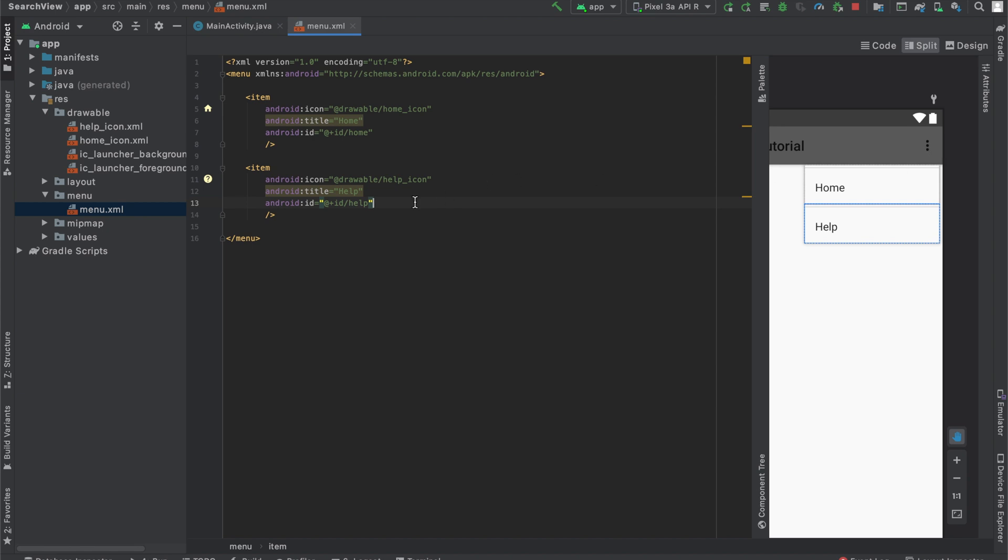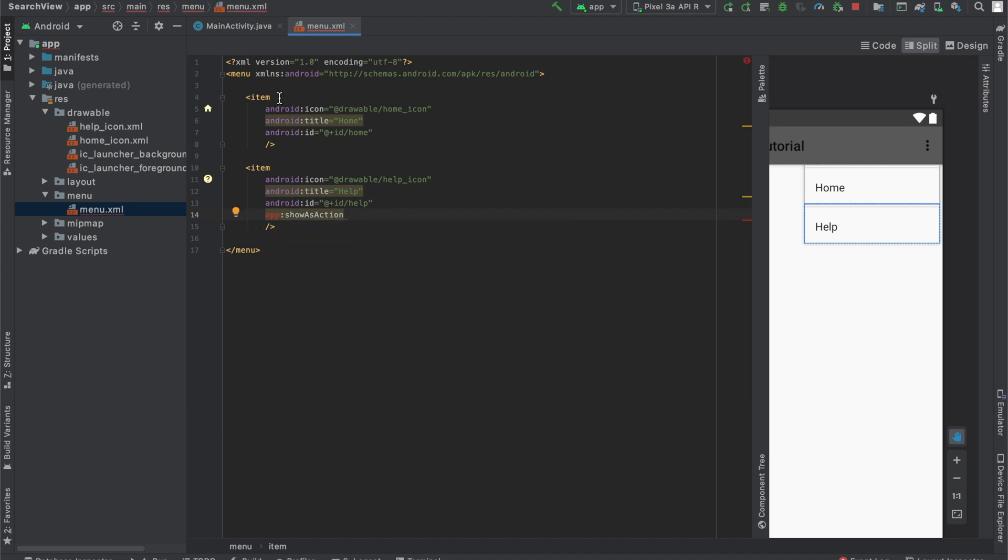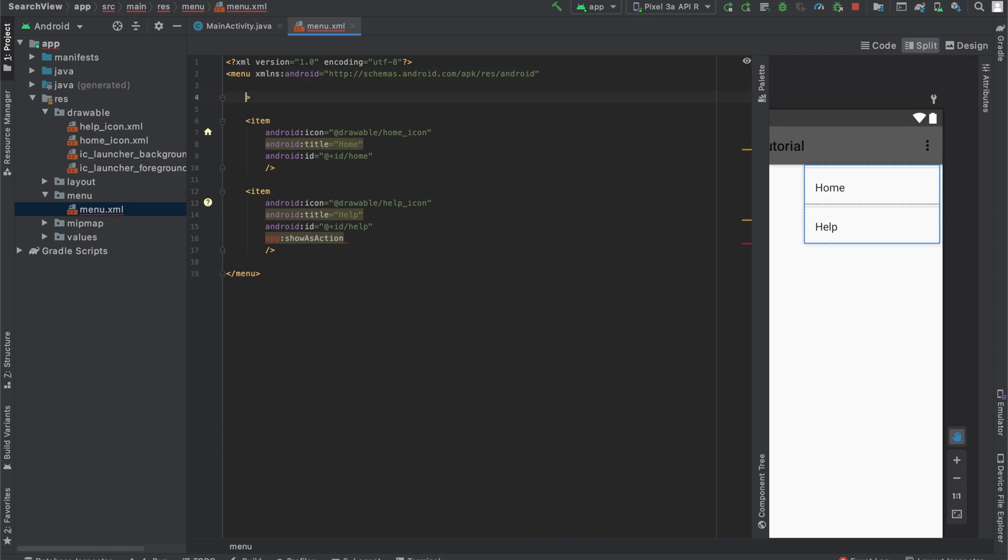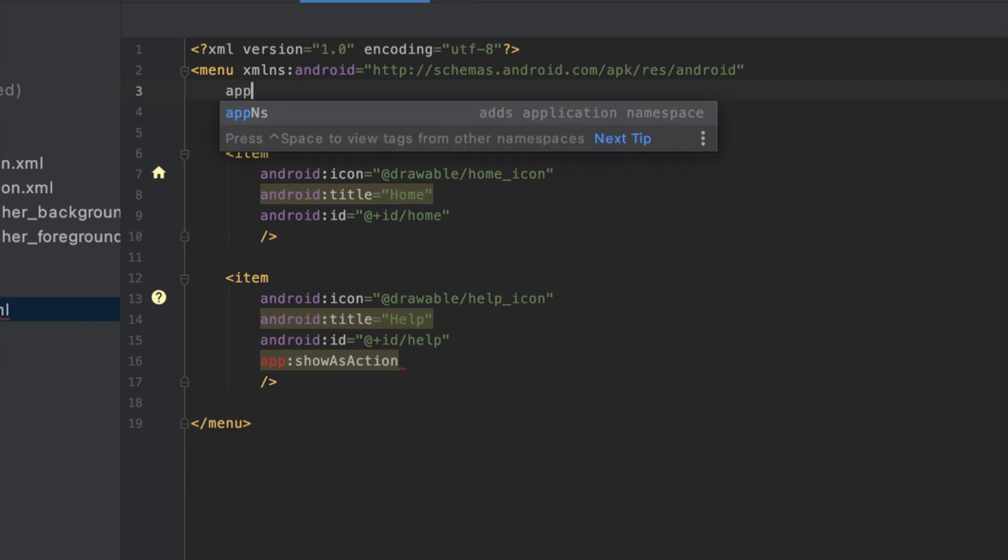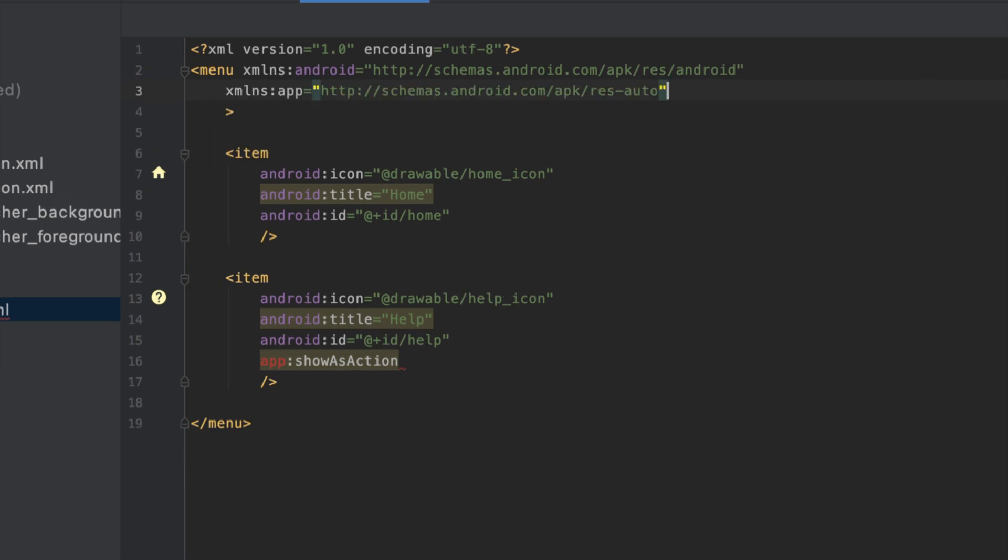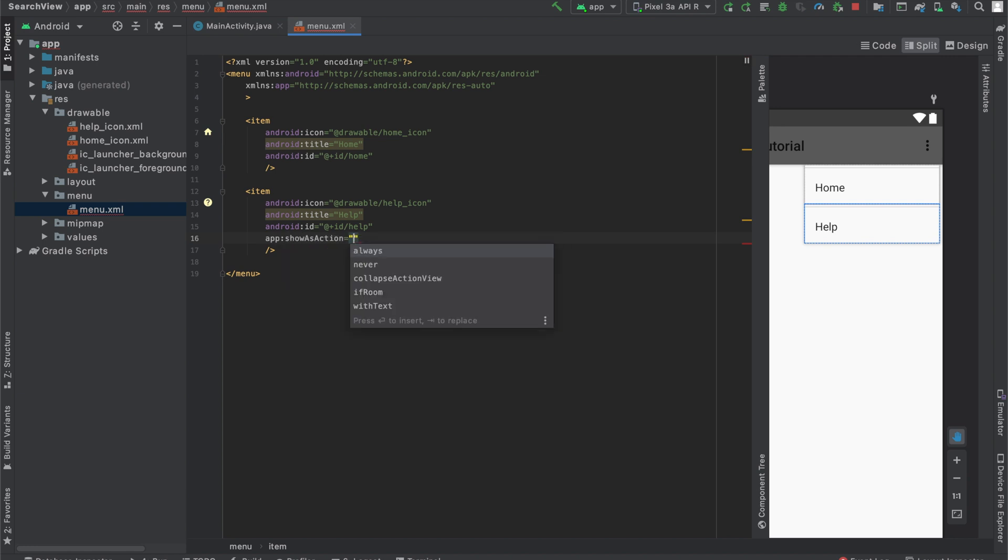And in order to change that, we have to use an attribute called app:showAsAction. But right now, you can see app is in red because we don't have that namespace inside of our file. So to change that, go inside the menu tag at the top of the menu.xml file. And over here, type app. And you can see it's providing suggestion. If we hit enter, it will add the app namespace to this file. And now, if we come back here and type in app, you can see there are no errors. And it's providing a suggestion for app:showAsAction.